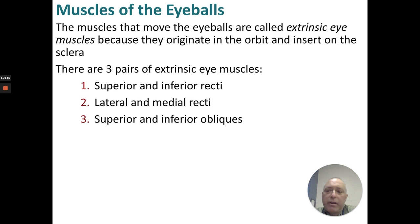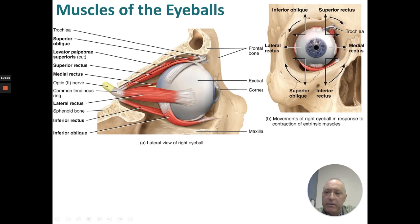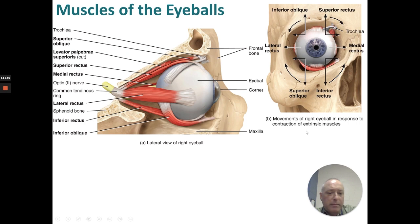Muscles of the eyeballs — they're extrinsic eye muscles because they insert onto the sclera of the eye. There are three pairs: the superior and inferior recti, the lateral and medial recti, and the superior and inferior obliques. We can see the superior oblique, levator palpebrae superioris, superior rectus, medial rectus, lateral rectus, inferior rectus, and inferior oblique. The lateral rectus moves the eyeball laterally, medial rectus medially, inferior rectus down, superior rectus up, and the obliques produce rotational motion.